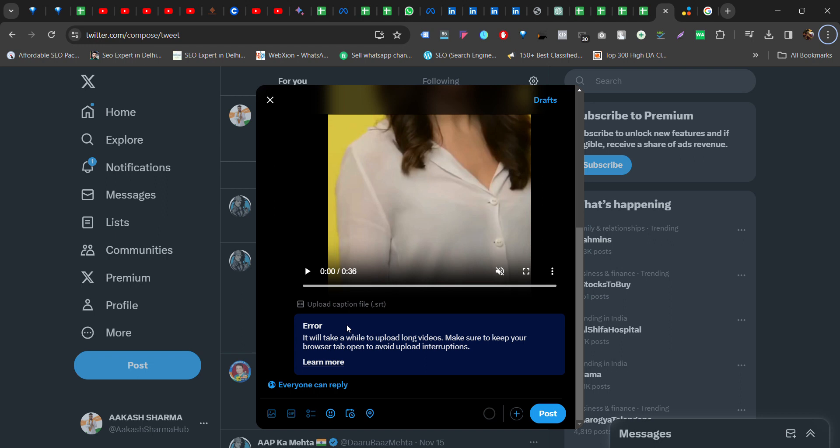So you're uploading a video on Twitter and getting this error, right? Don't worry, I will show you quickly how you can solve this error. First of all, you have to open this website. I will mention this in the description box.